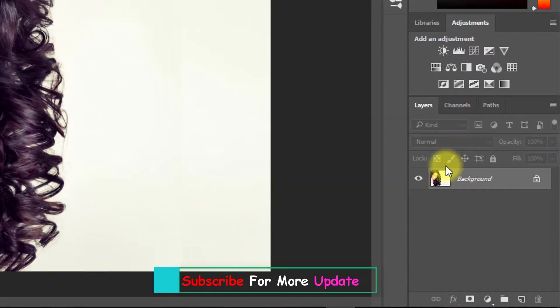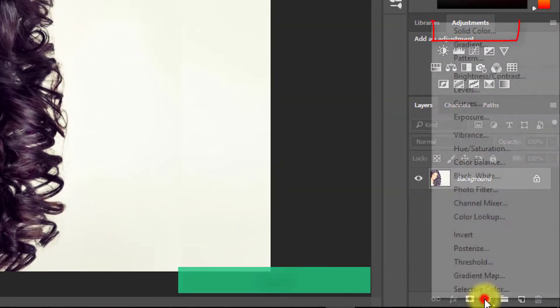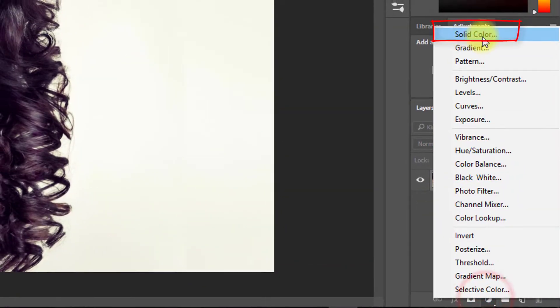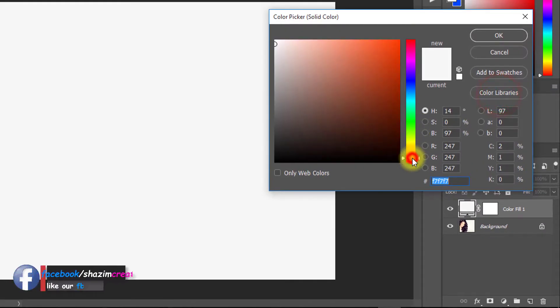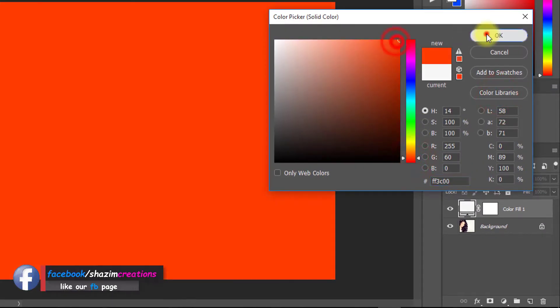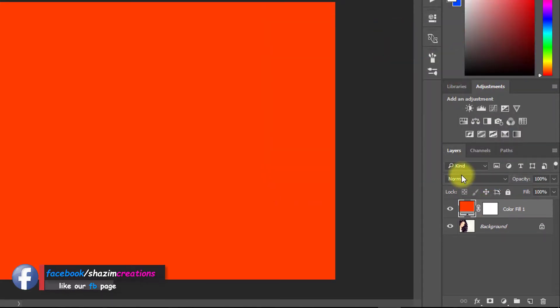Select your image layer and apply solid color. Select your color then OK. Now from blending mode select color.